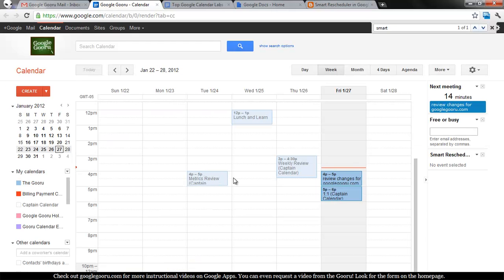Now, what Smart Rescheduler will allow you to do is click an event, and then if you want to reschedule it, it'll suggest some times that would be best for everyone.